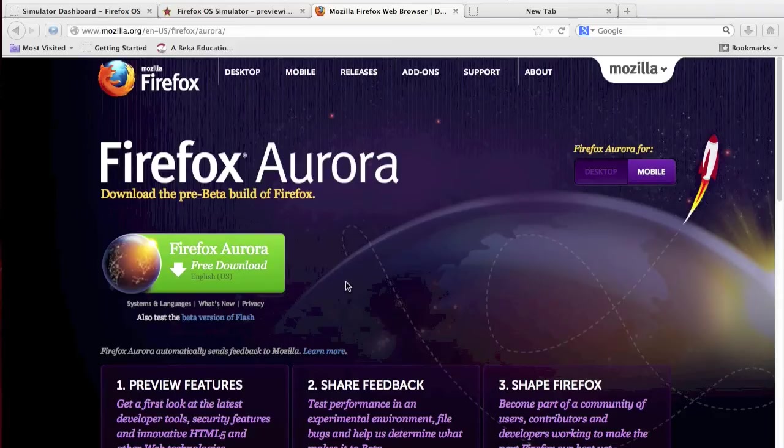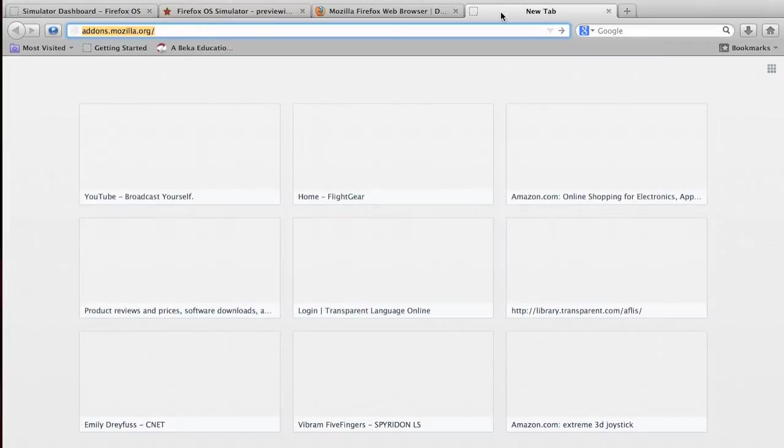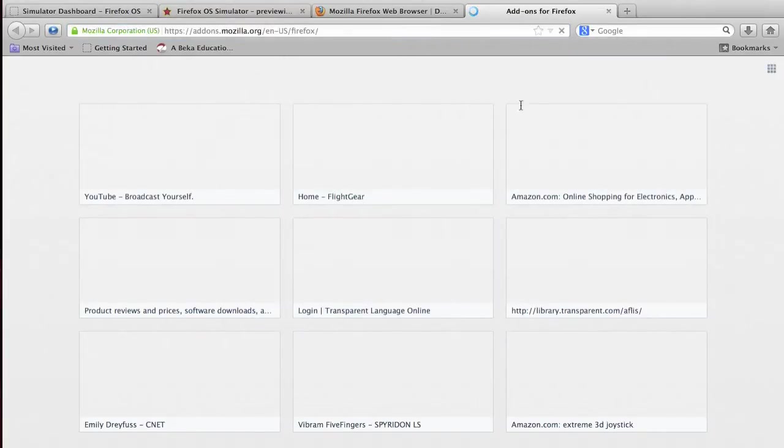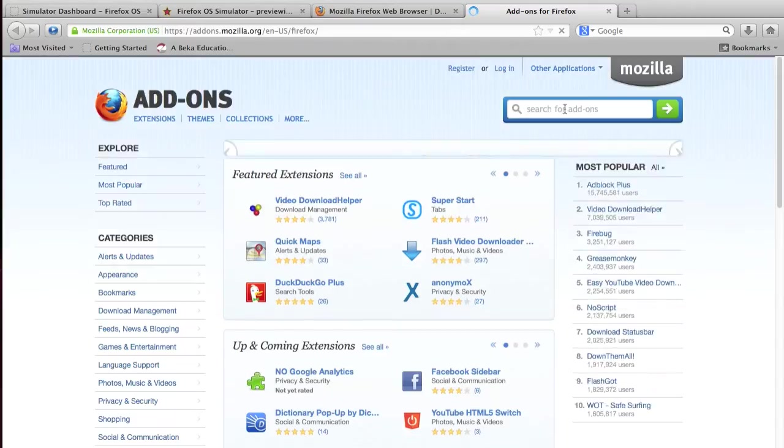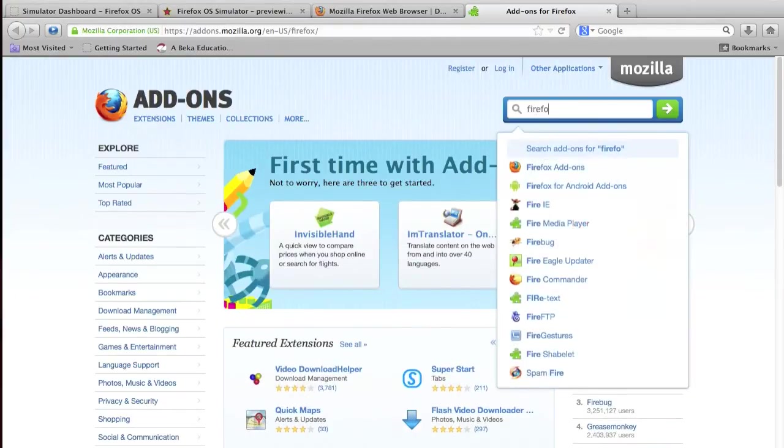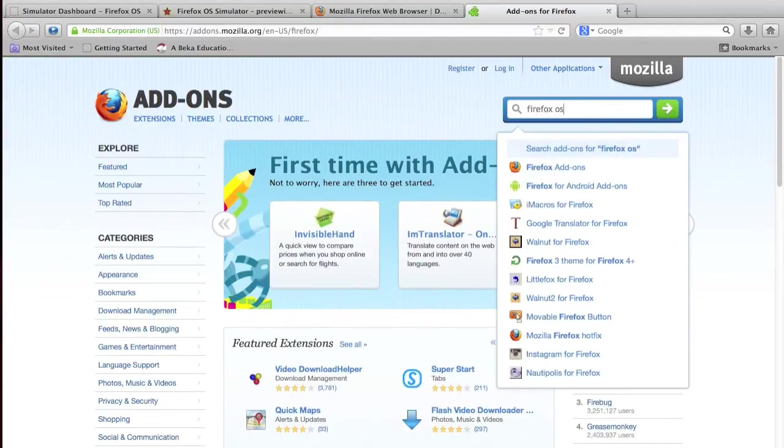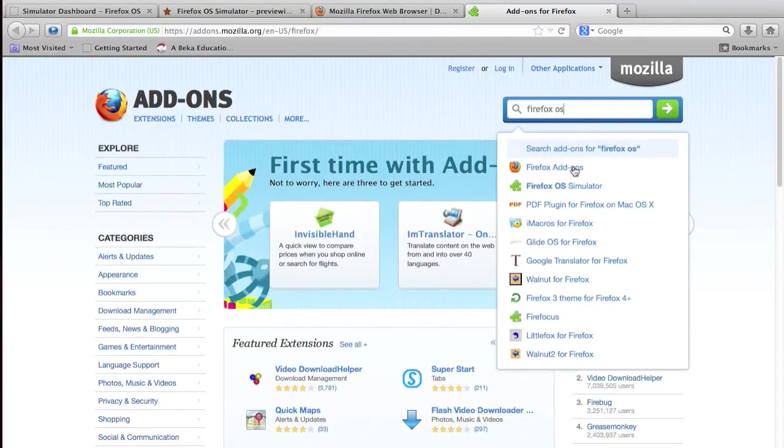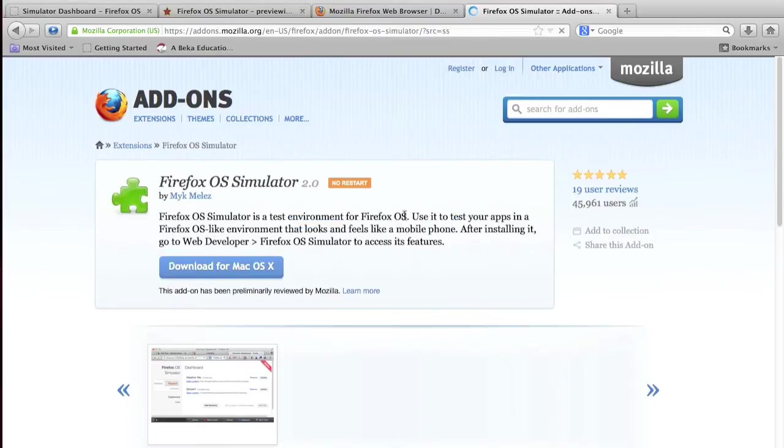Now once you have it downloaded, you will want to go to addons.mozilla.org. Once you're on the website, search for Firefox OS, and this will take you to the 2.0 version of the Firefox OS simulator.